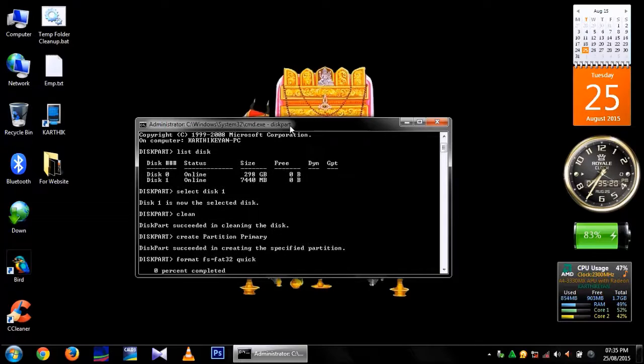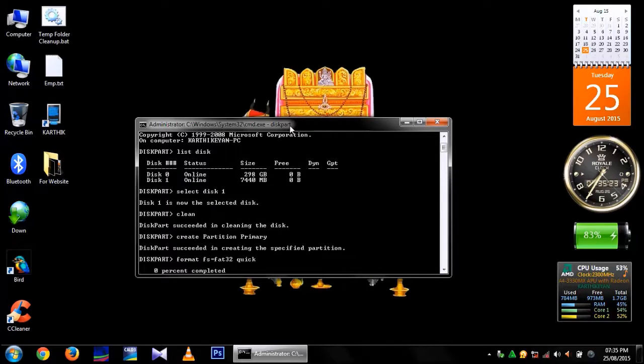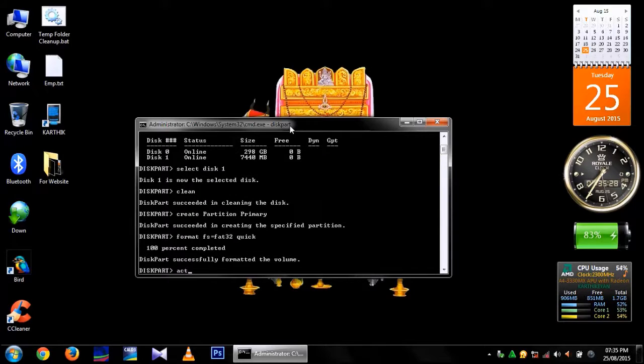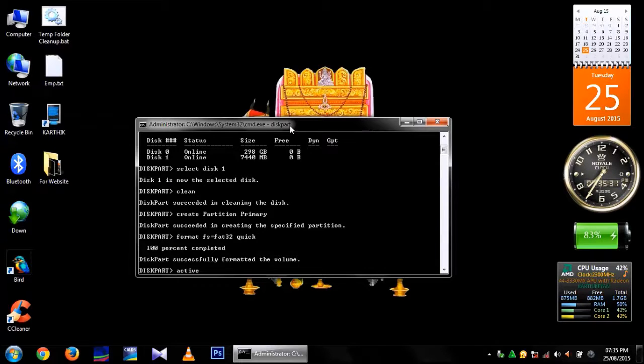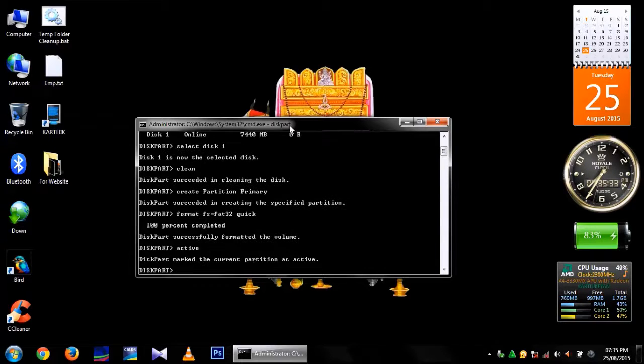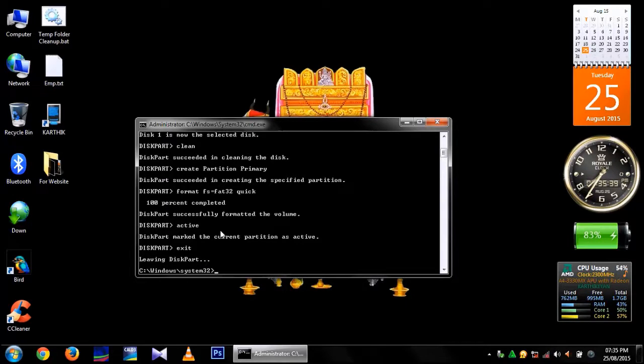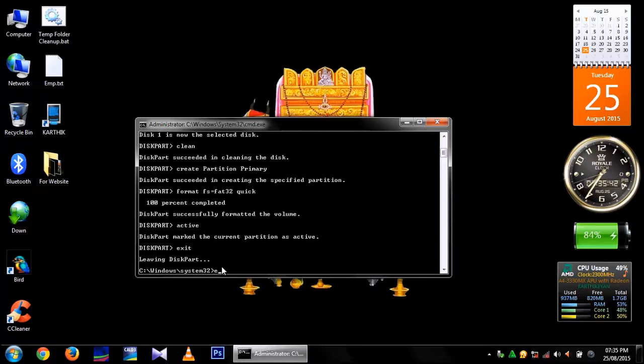After it shows 100% completed, then your pen drive is formatted. Type active. It will mark your partition as active. Type exit. Then it will leave the diskpart. Then type exit to close the command prompt.